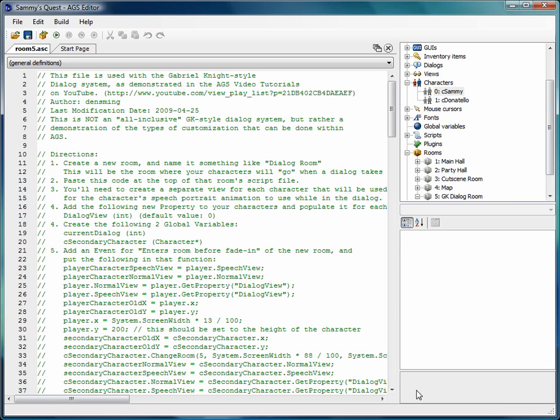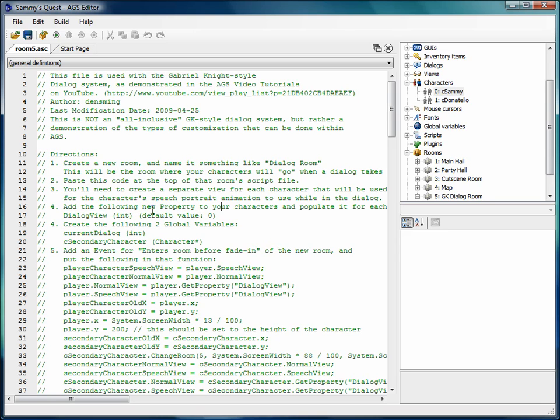Hi folks, welcome back to the tutorial. In the last video we left off creating the Gabriel Knight dialogue script, and we left off at step four. That's the first step four, not the second one.